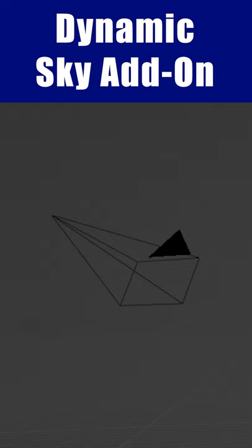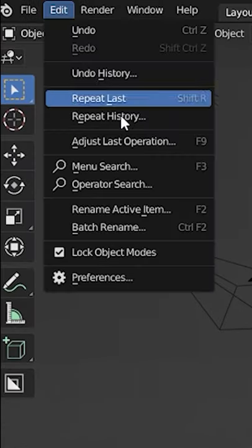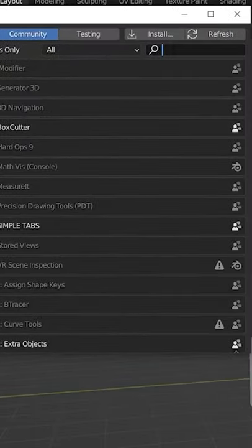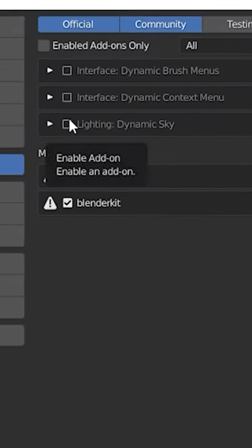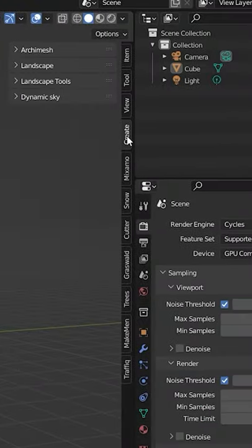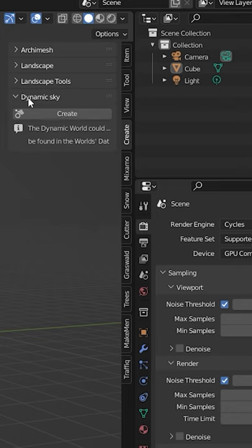Dynamic Sky is an add-on that comes shipped with Blender. To use it, turn it on under the add-ons in the preferences. Under Create on the sidebar, open Dynamic Sky and hit Create.